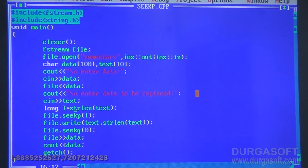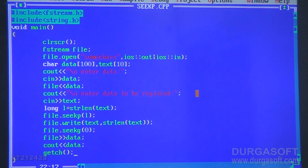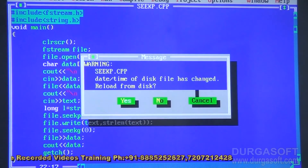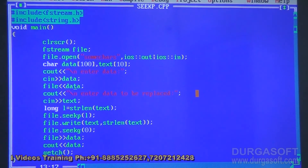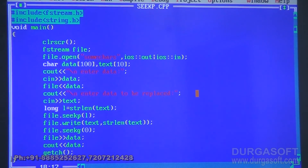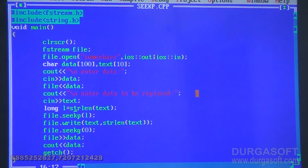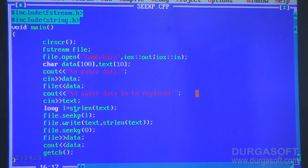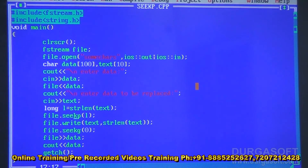After seekp, file.write(text, strlen(text)) writes the replacement data. For example, entering 'some data' first, then entering 'info' as replacement: the length of 'info' is 4, so seekp moves to position 4, and 'info' overwrites from there. The file pointer is located at the 4th position and the replacement is written at that location.